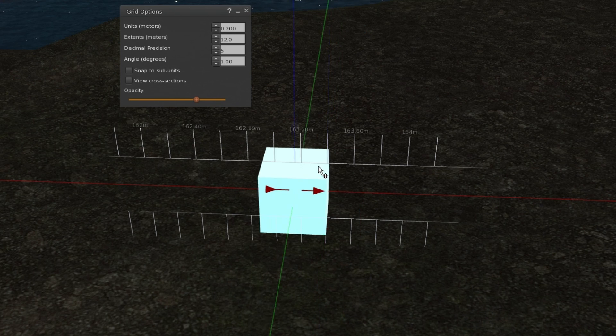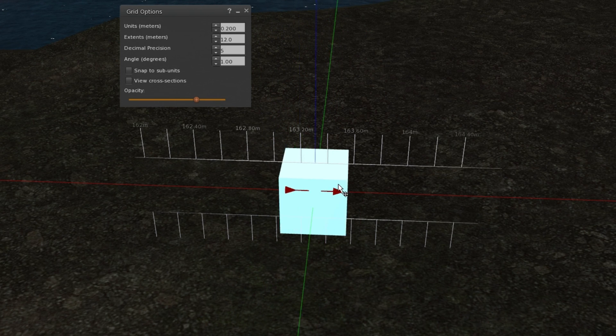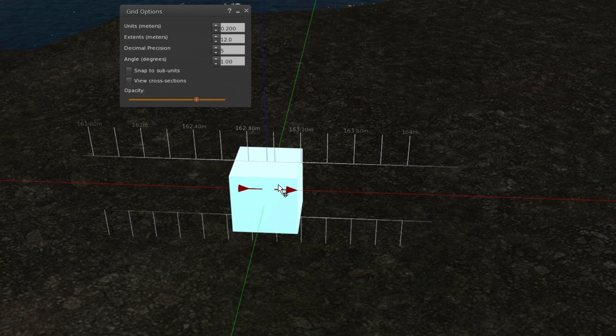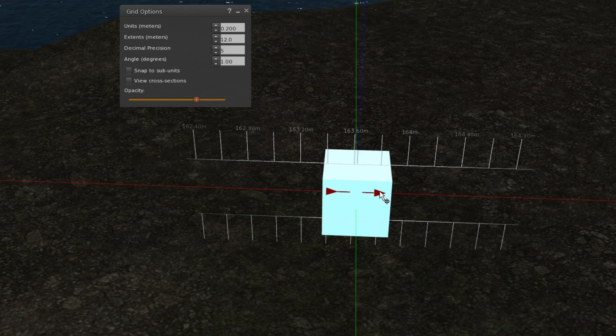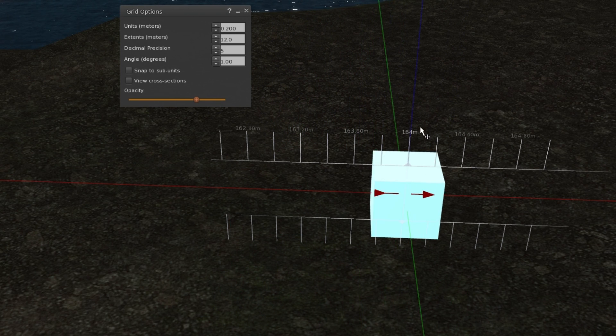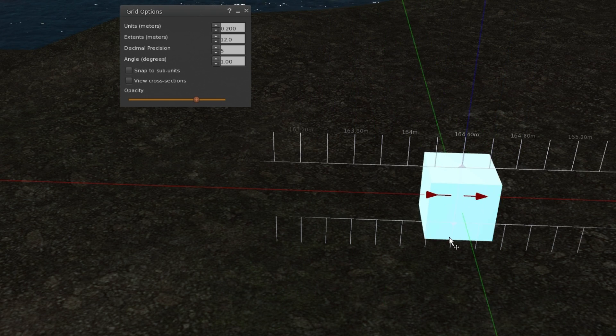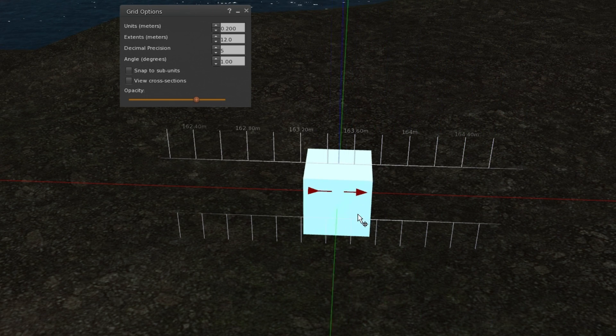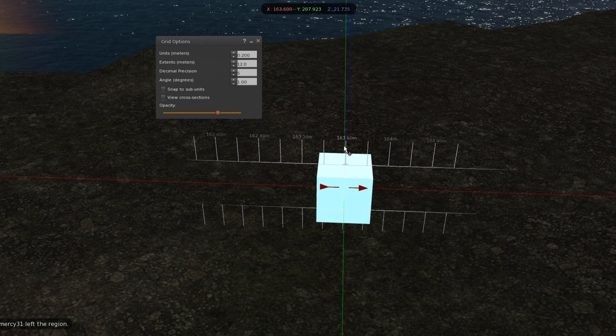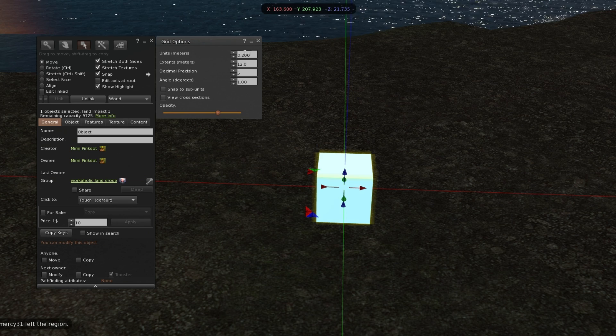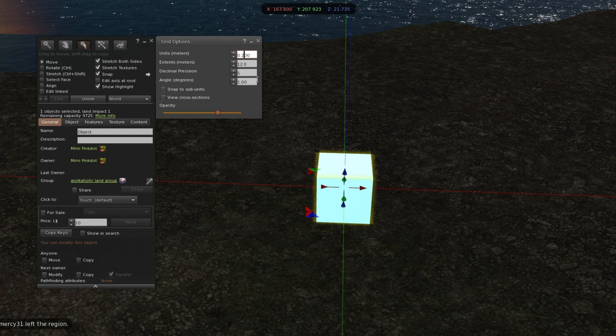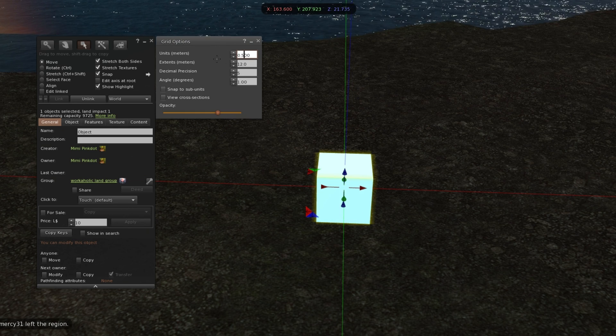So again, hover the mouse in the middle, it's going to be fluid. Hover your mouse over the top or on the bottom, it will snap. I like to keep mine at 0.5.